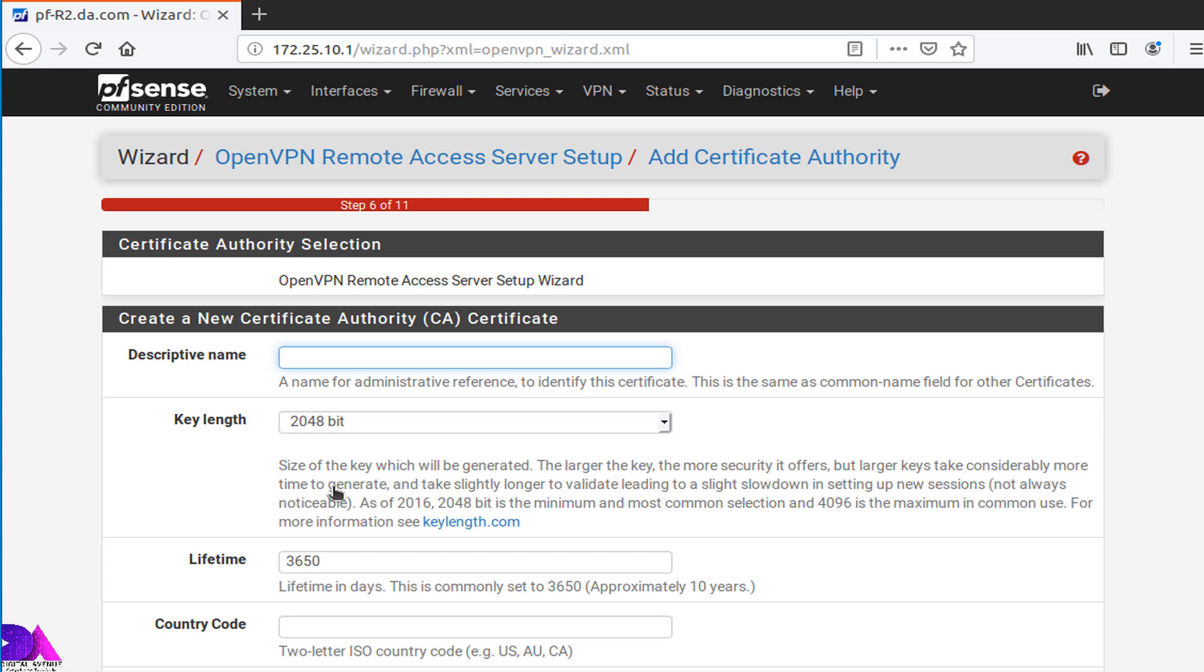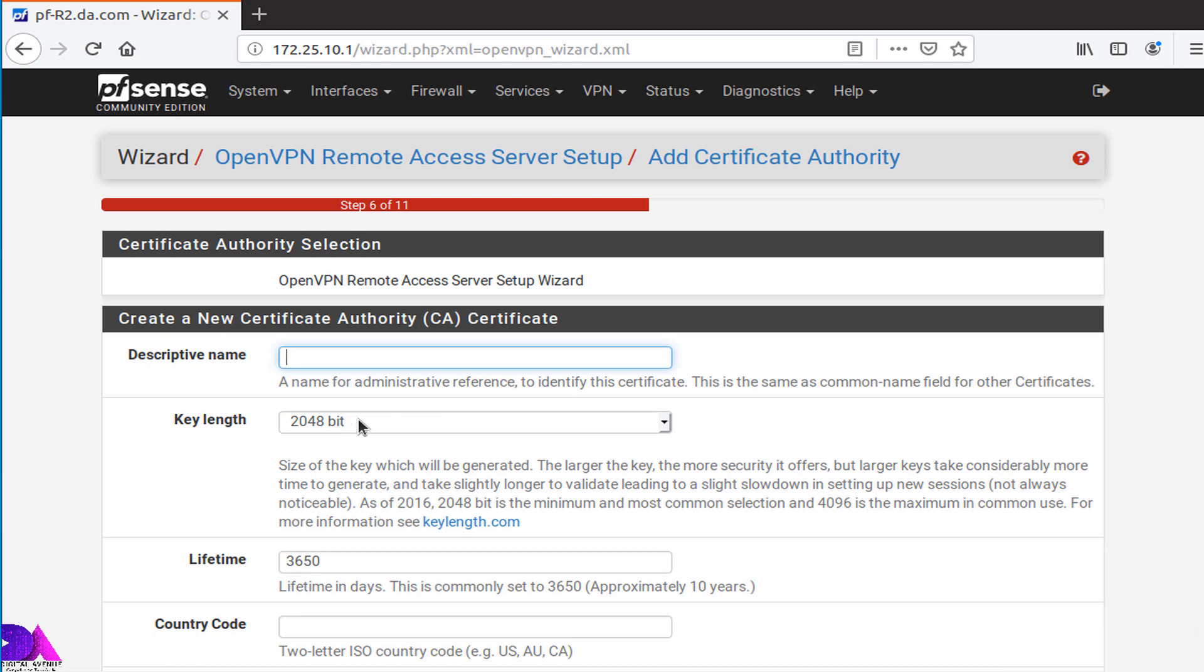Move on to create CA certificate section and create new CA certificate with descriptive name, country code, state or province, city, and organization.